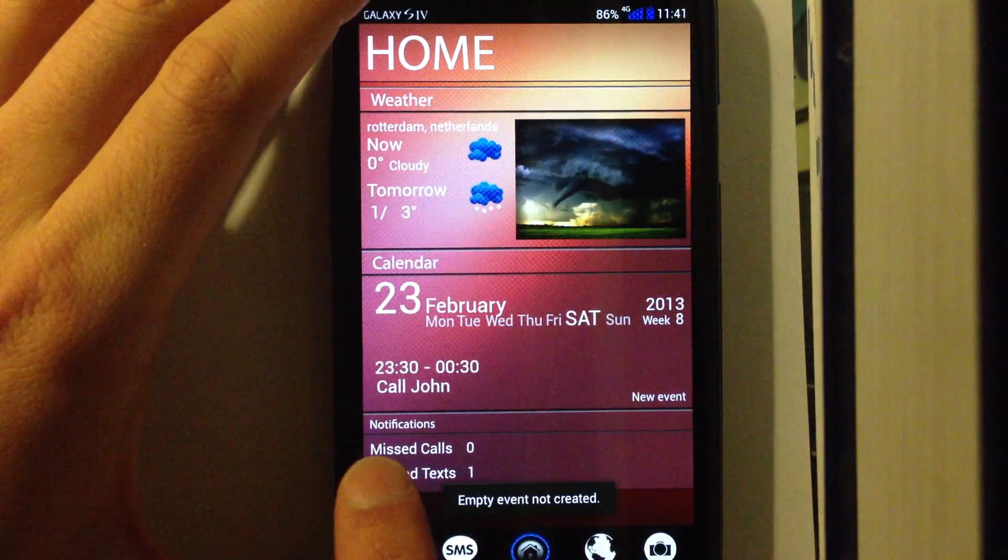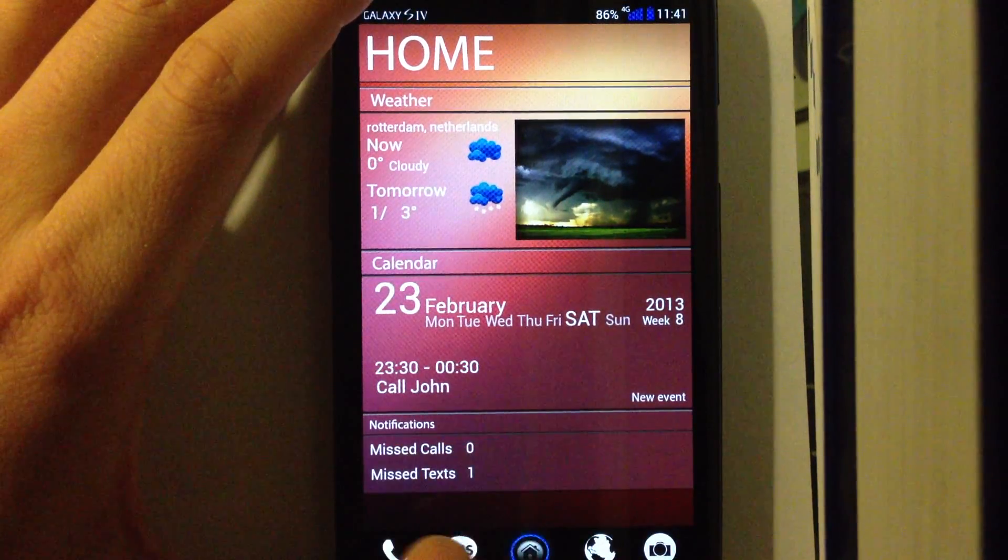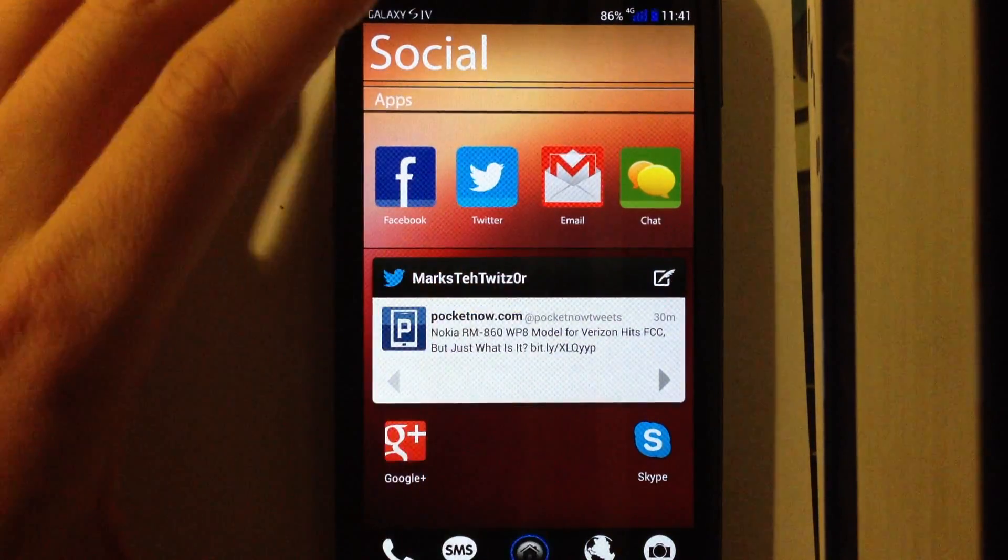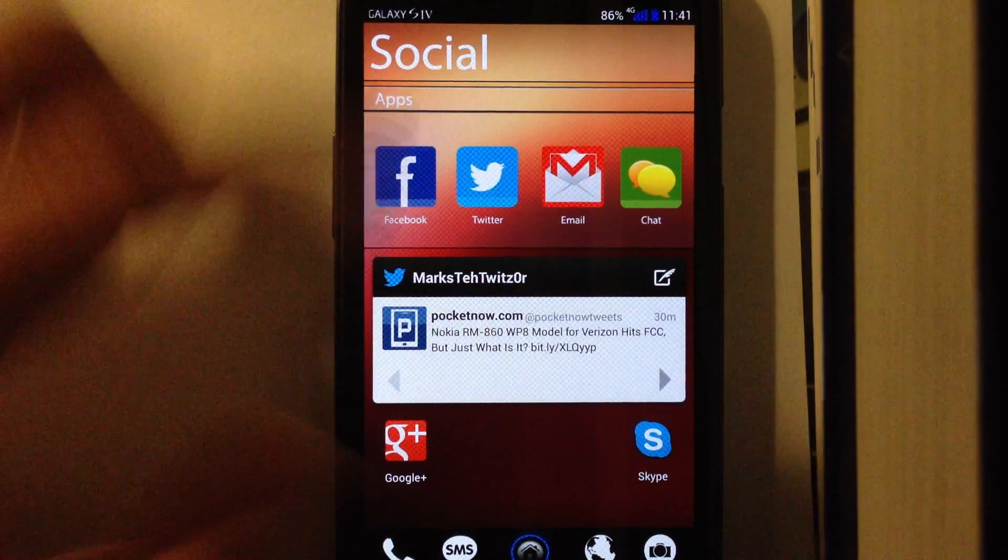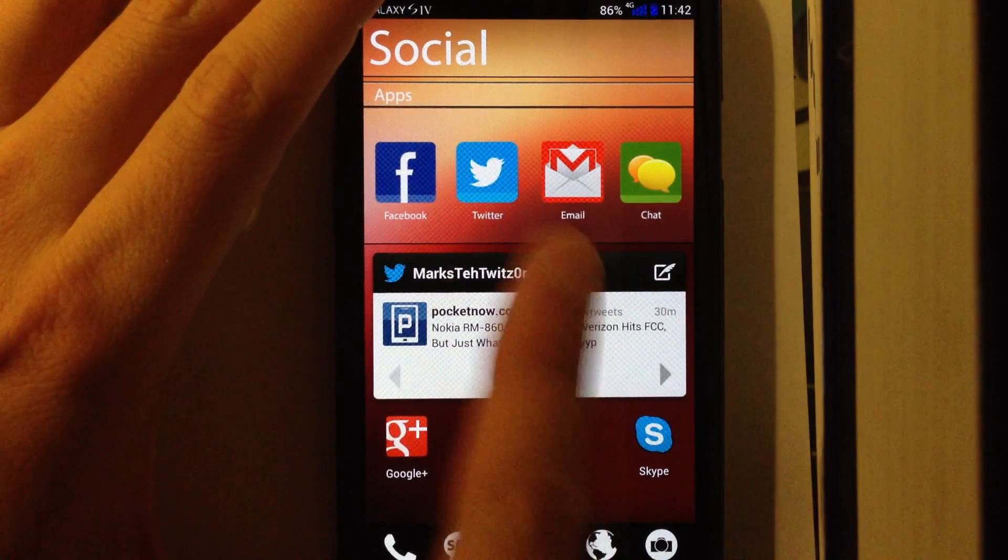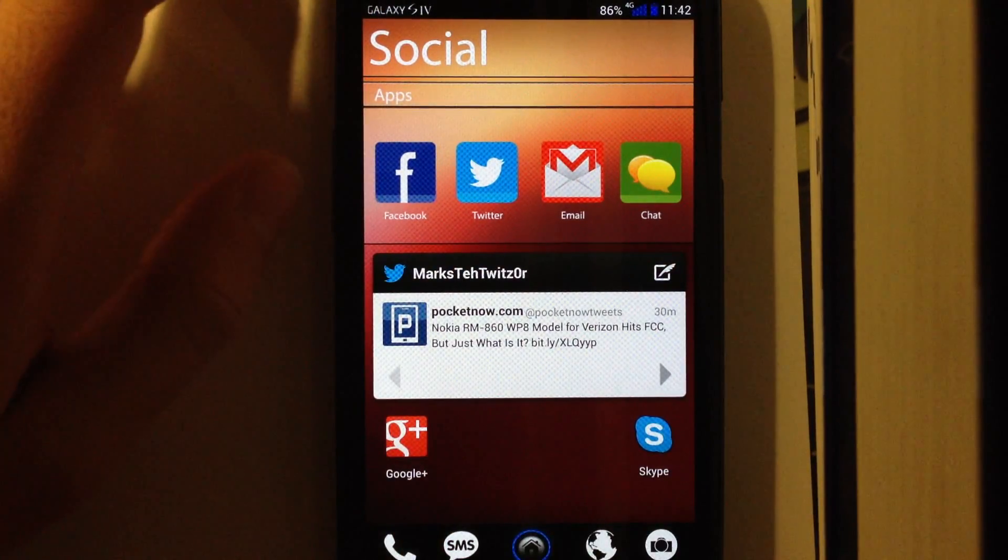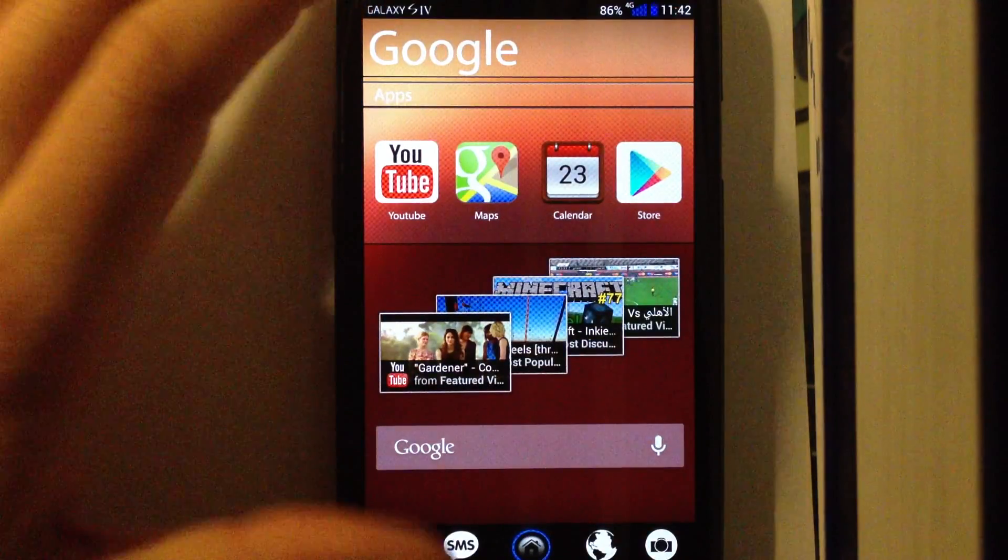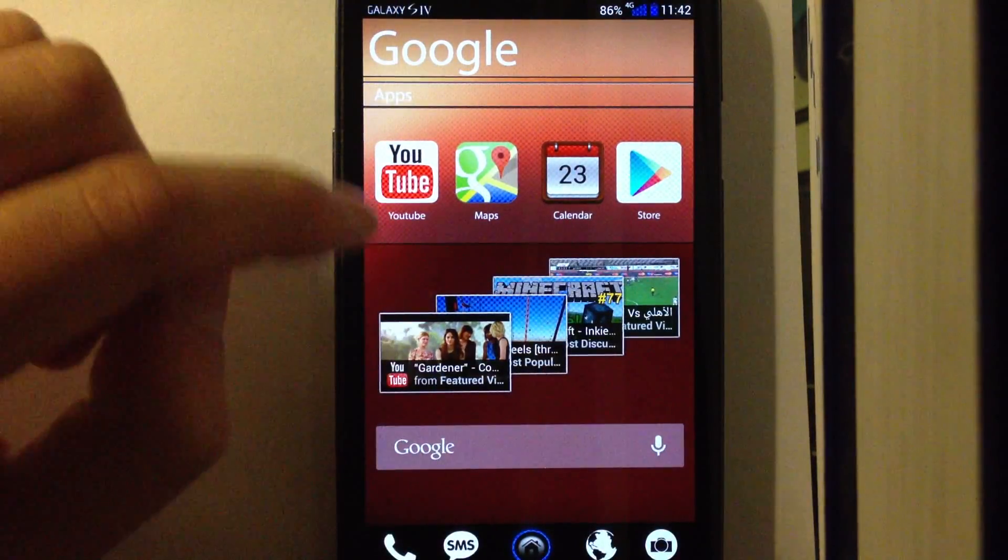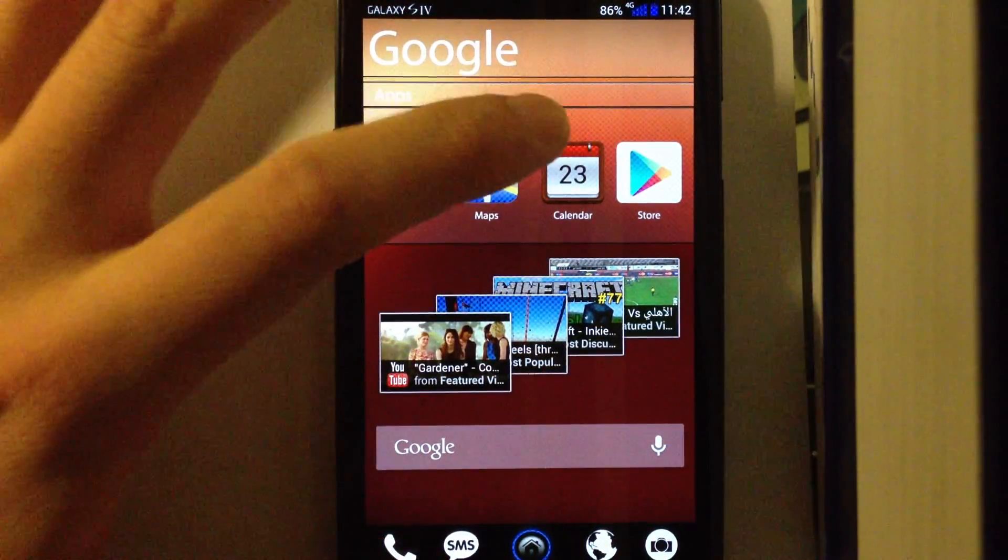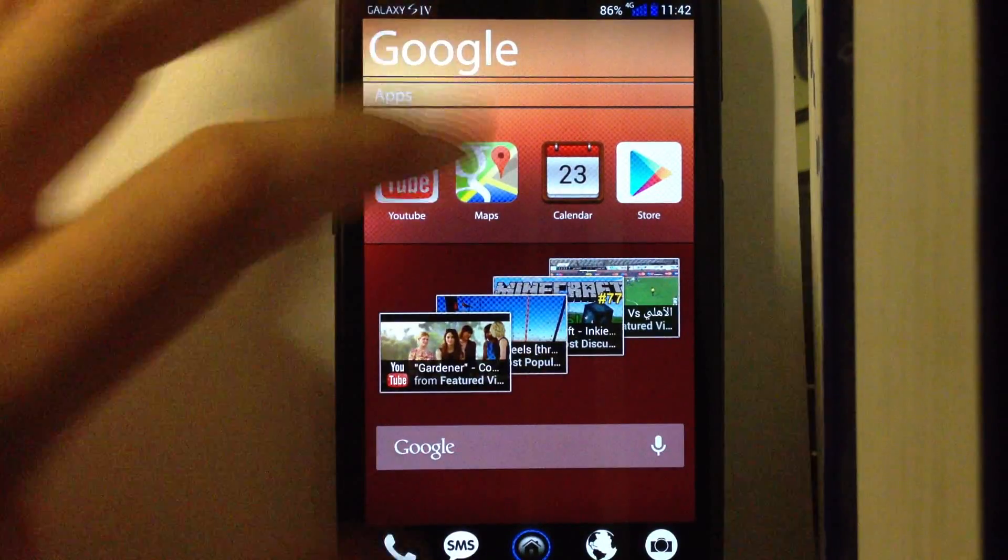You also have missed notifications down here. Then you have a social hub with social apps. I just put my Twitter widget here, and there is also space for other icons if you like. Then there is a Google hub with the Google Apps, YouTube store, Google Maps, and the calendar.